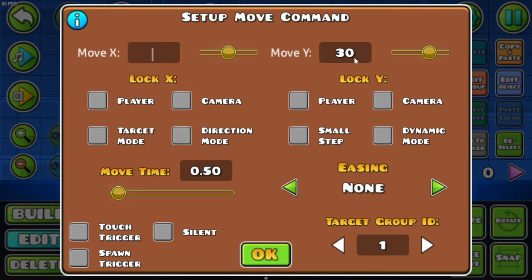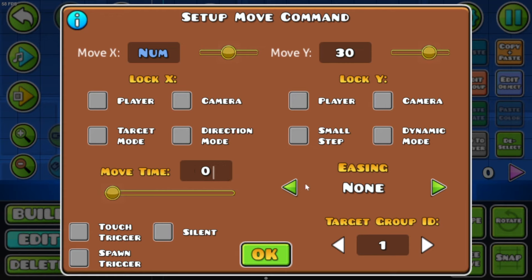You can also lock your X and Y position to the player or camera. If you want to move your blocks more precisely, you can select the Small Step option — so one grid space is actually 30 instead of 10. Next, you can adjust the move time; I think I want to shorten mine to 0.25.